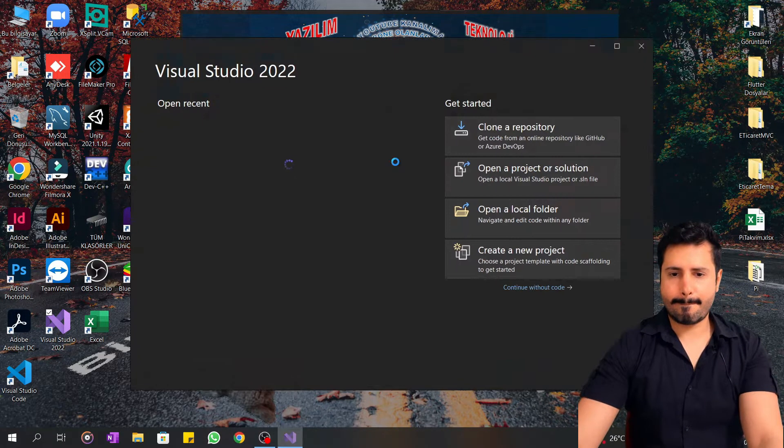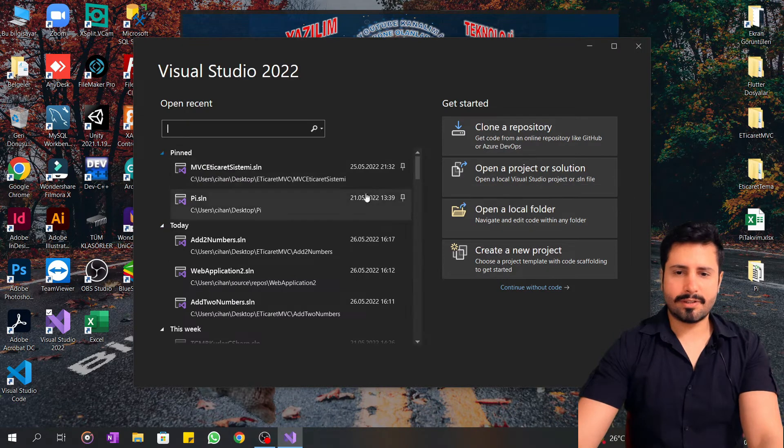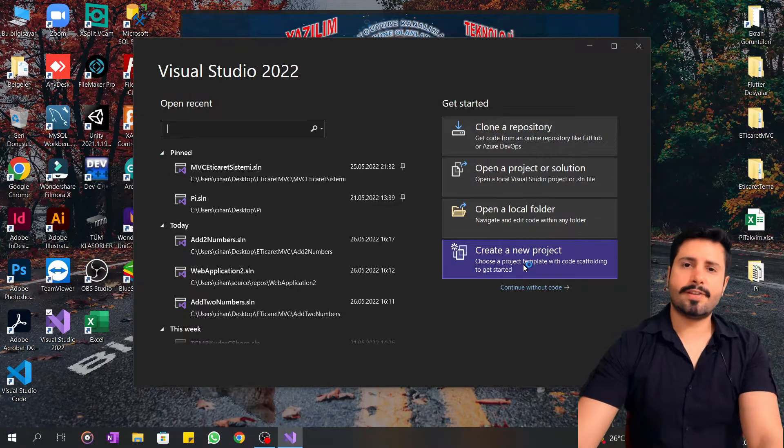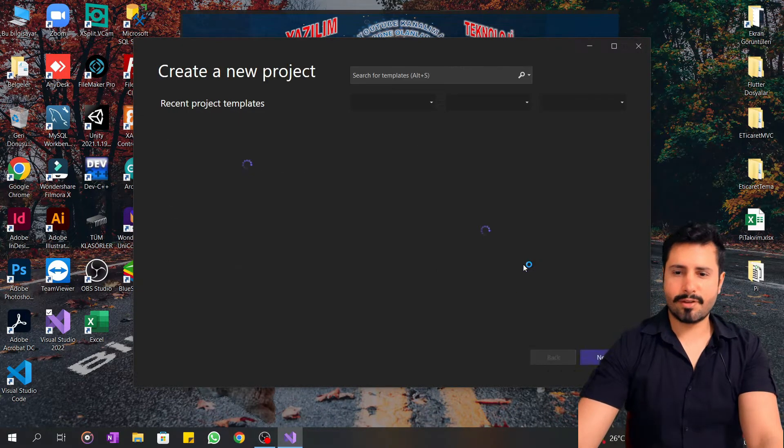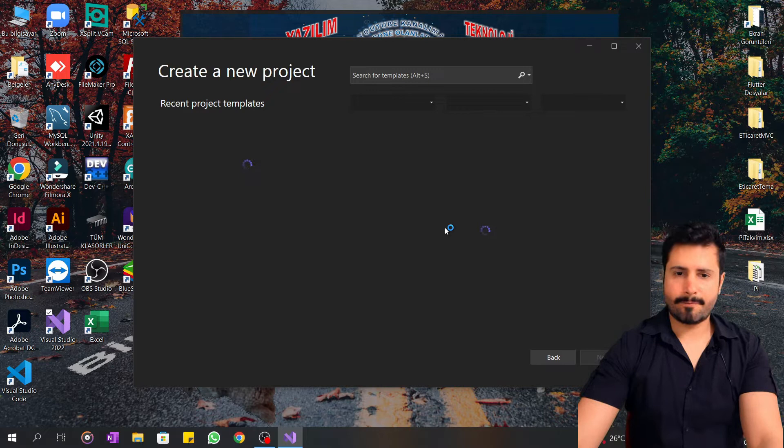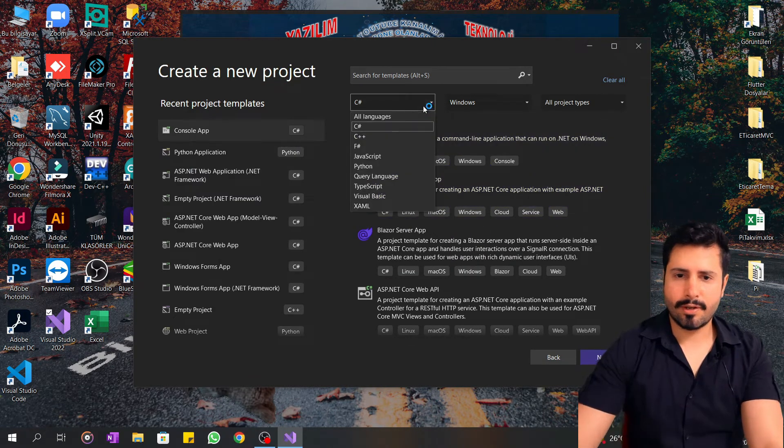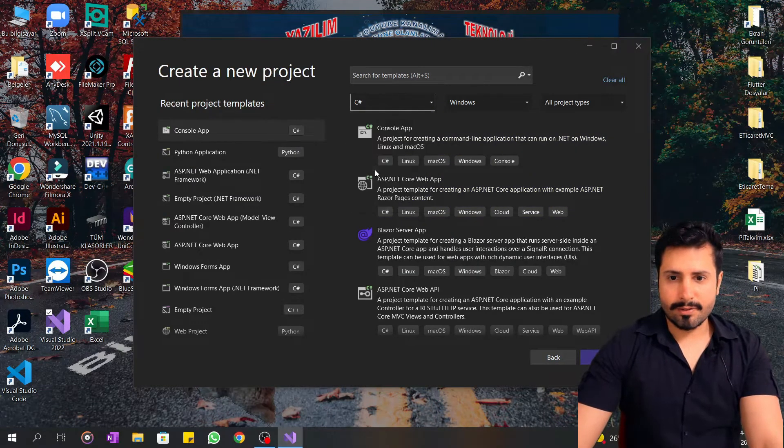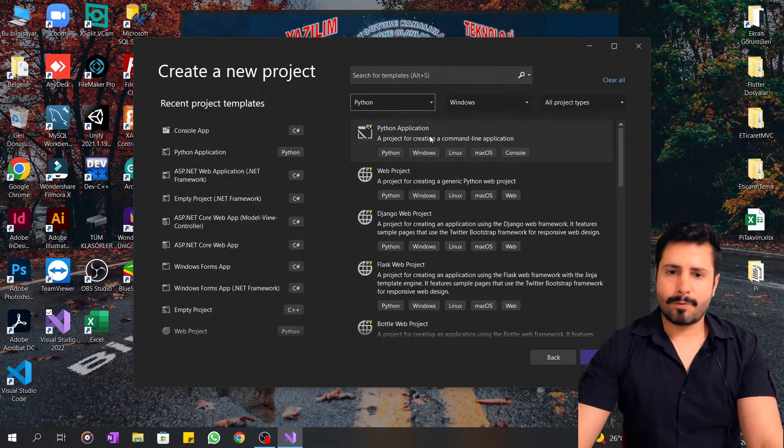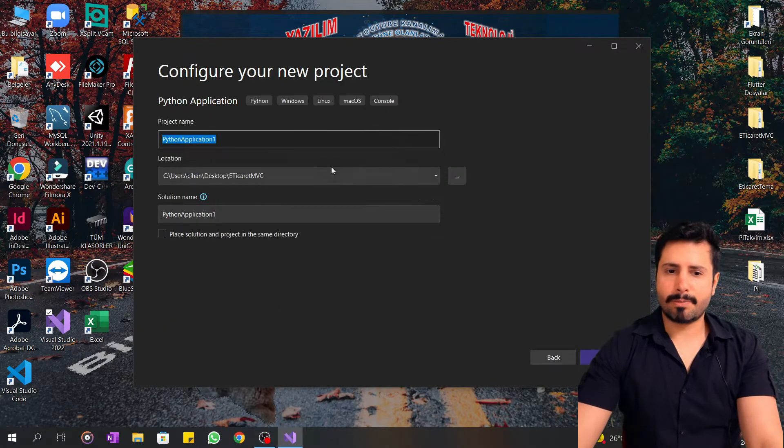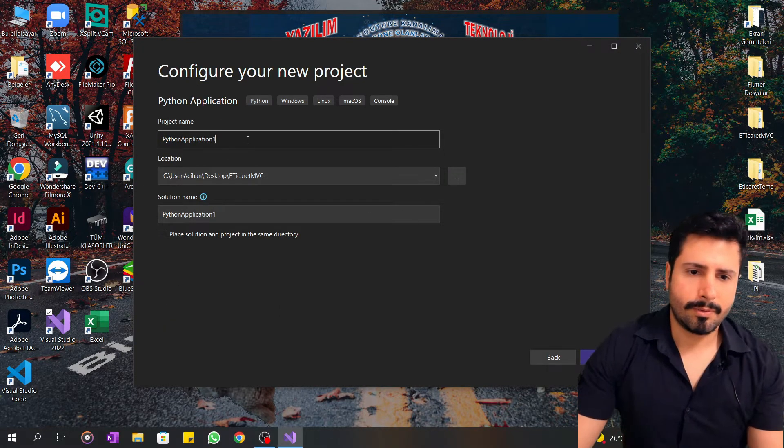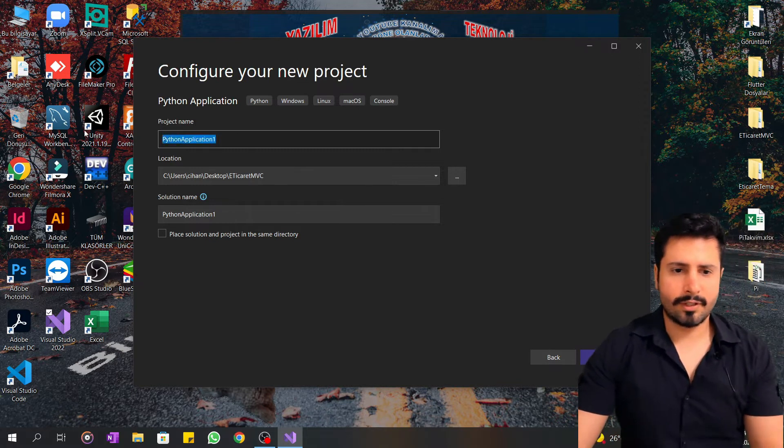It's opening. Now I'm clicking create a new project. I'll choose Python Application.